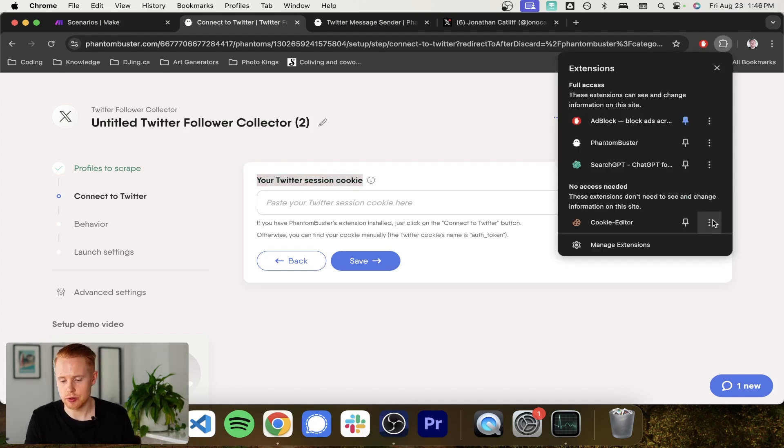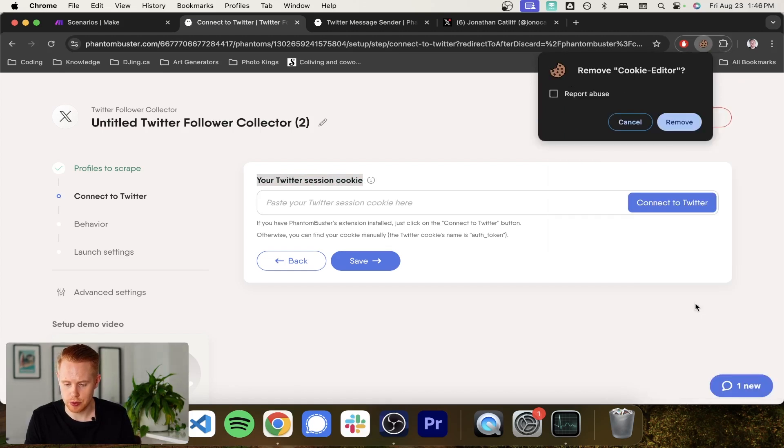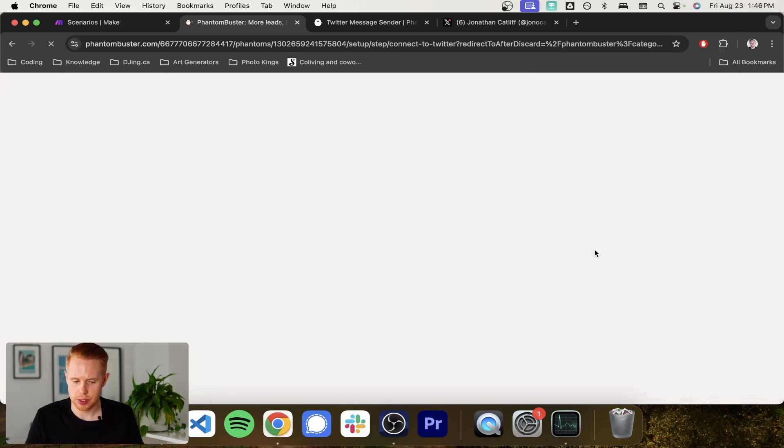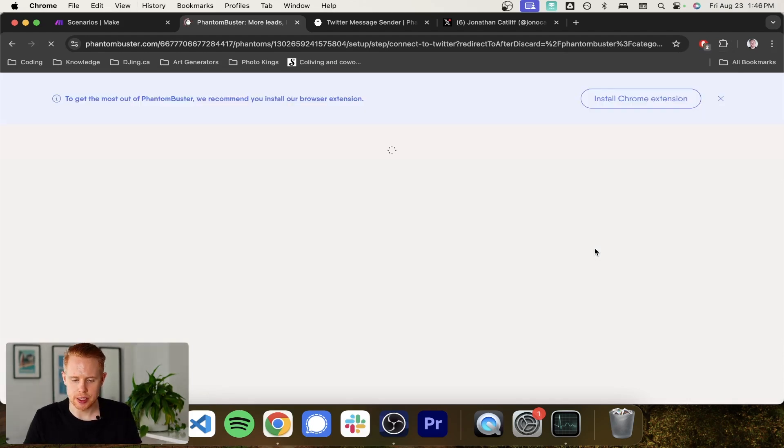So how we do this is, first of all, just for me to show you how to do this, I need to remove it off of my computer first. So I'm just going to remove from the Chrome extensions. I'm going to refresh the page.